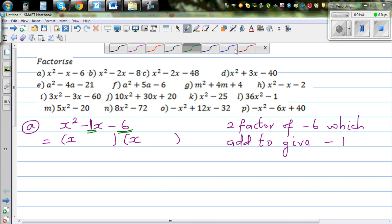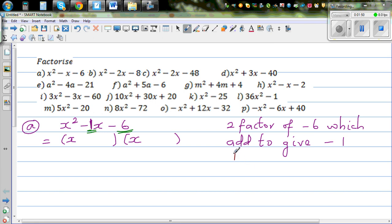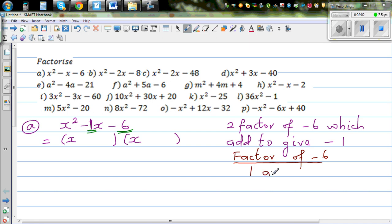It's a good exercise for those struggling with factorization to write out the factors of negative 6. Let's start with 1 and negative 6. If you add 1 plus negative 6, you get negative 5 — so this is not going to work. We'll cross that out.